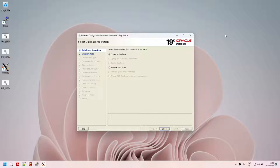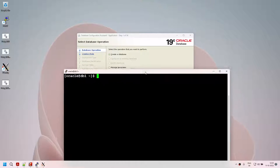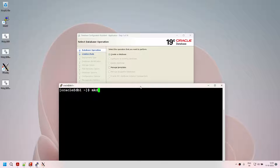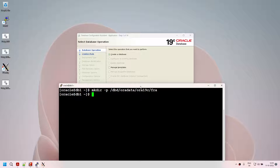Before creating the database, I'm going to set some directories. I'll create /dbd/auradata/aura19c for database files, and under that a subdirectory called FRA. That's done. Now I have /dbd/auradata/aura19c and under it the FRA directory, which is currently empty.